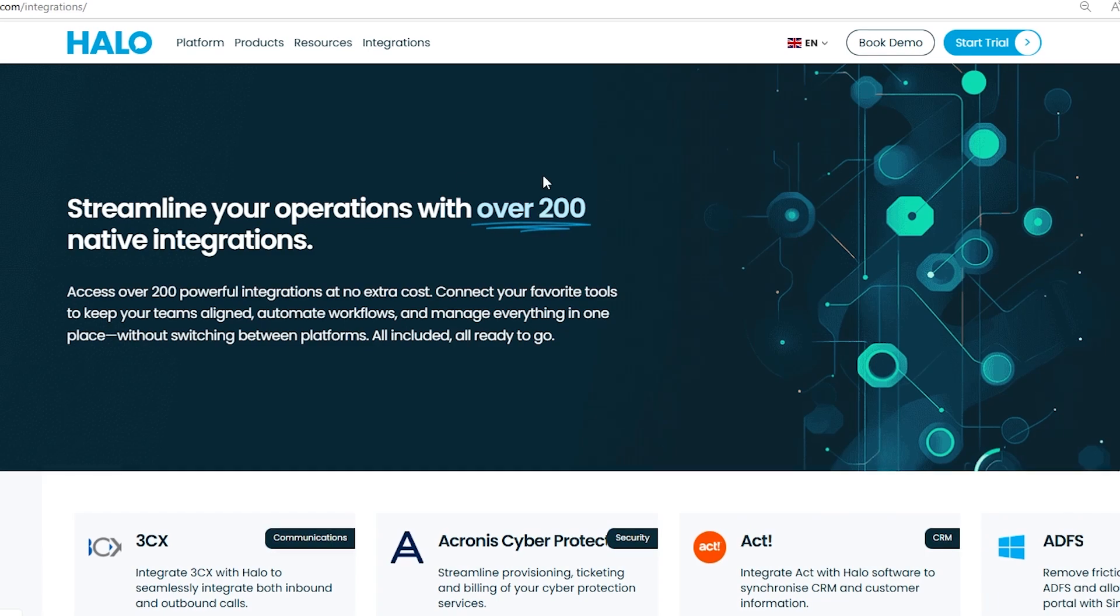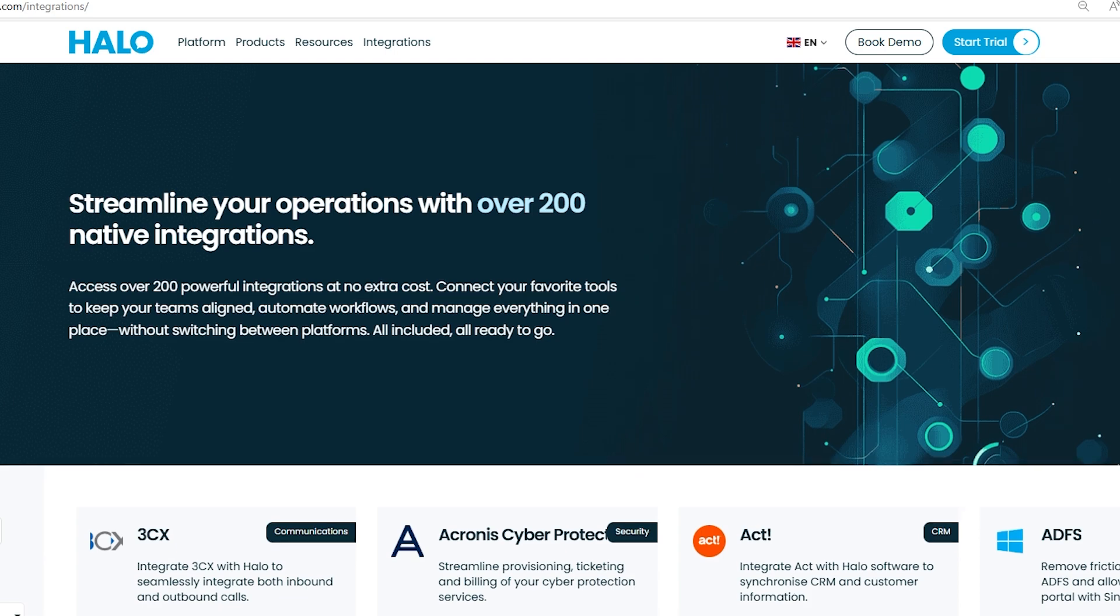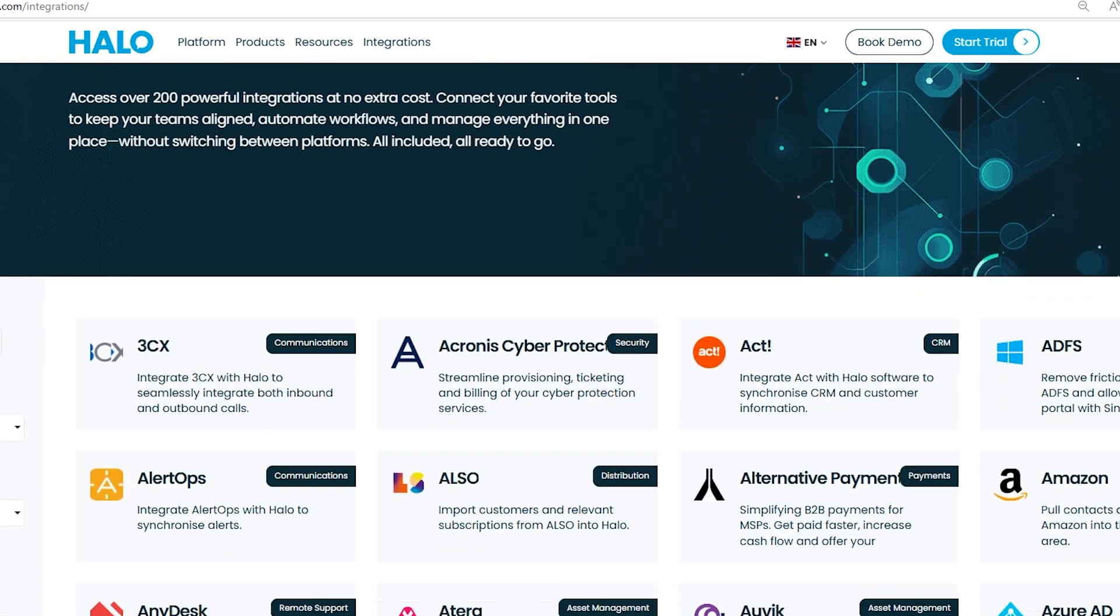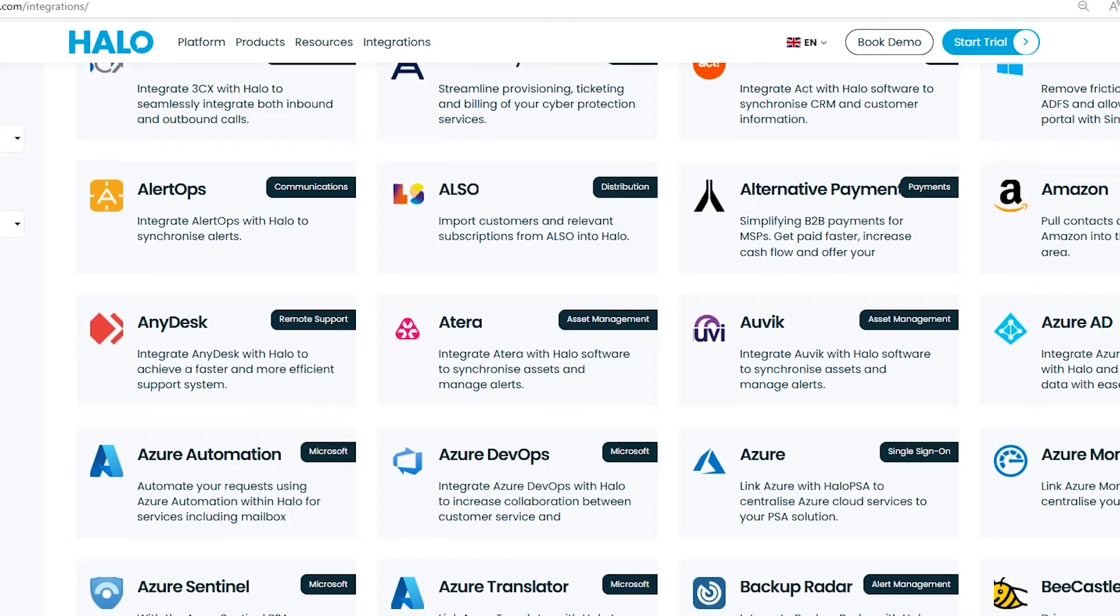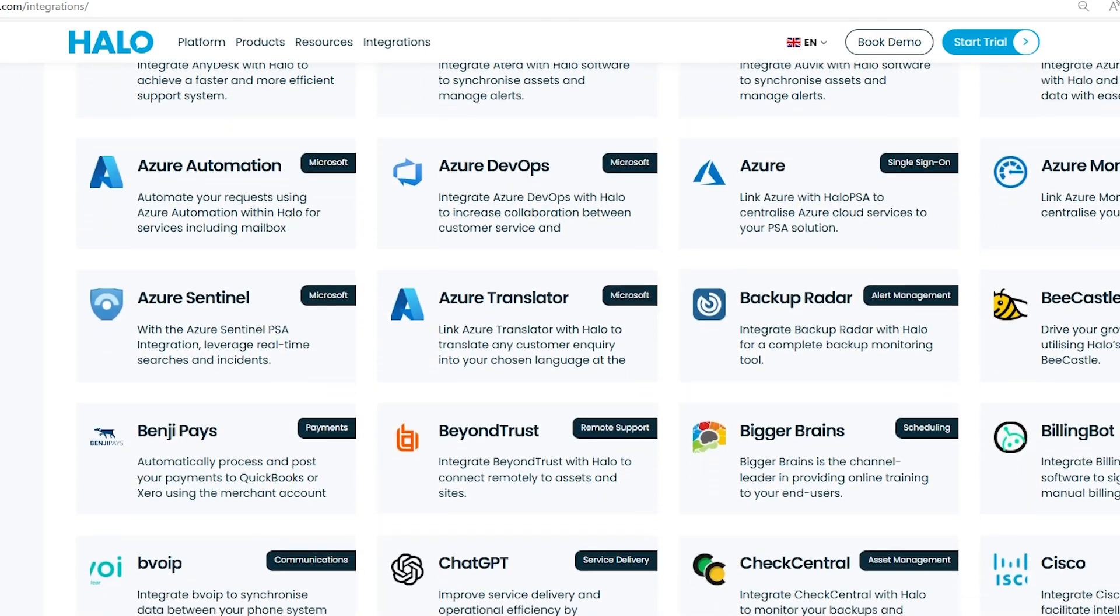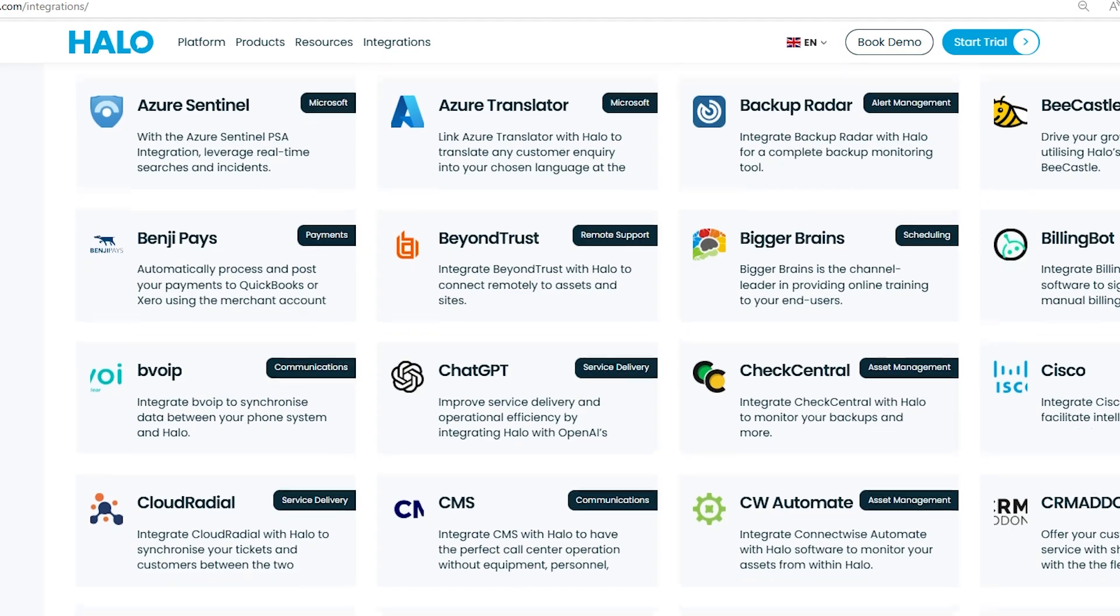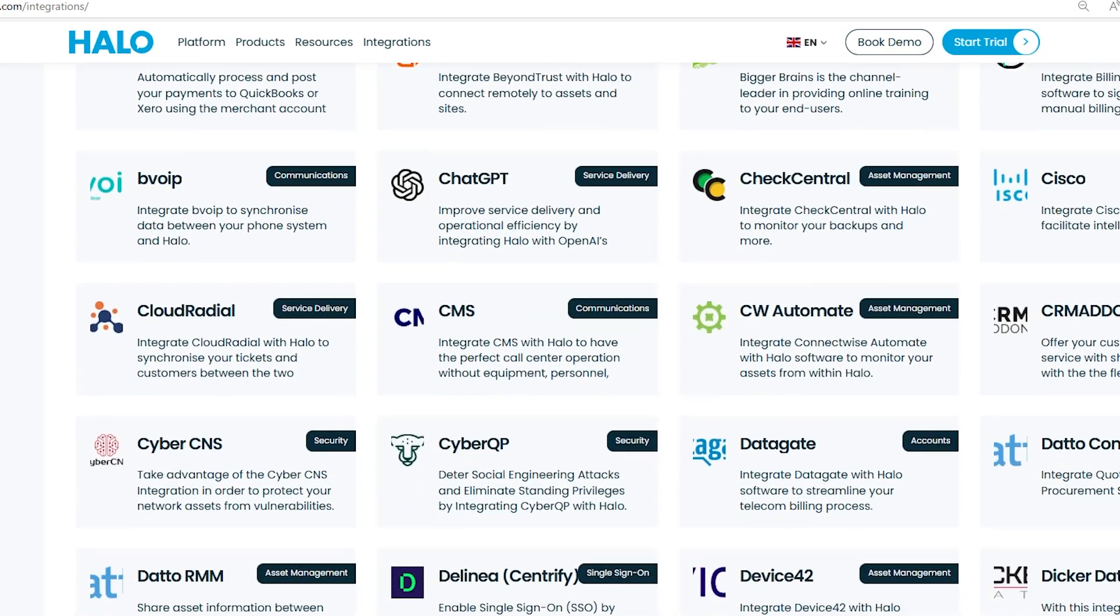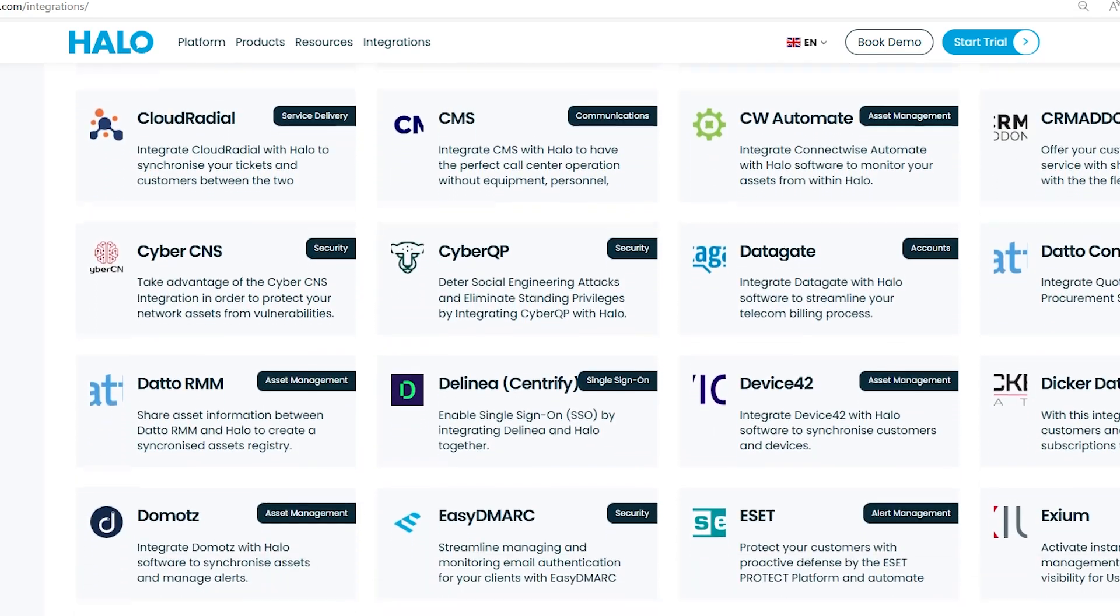Halo offers over 200 native integrations that let you connect your favorite tools, keeping everything aligned and automated. With no extra cost for integration, you can manage your workflows seamlessly in one platform. This reduces the hassle of switching between different systems, allowing for a more consistent and efficient operation across teams.